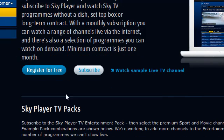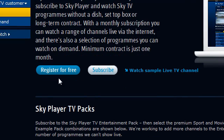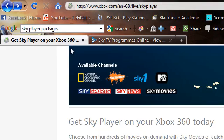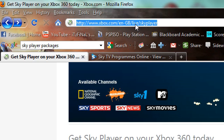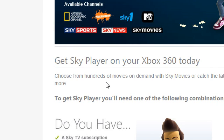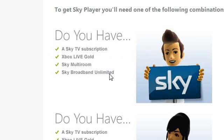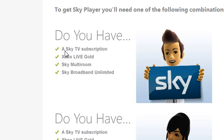What you want to do after that is you can either go to register for free and subscribe, or you can go to this website here: xbox.com/GB/Live/SkyPair. Now it tells you what you need. Basically, what you need is a Sky TV subscription, gold, and then either Xbox multi-room or Sky multi-room, or Sky Broadband Unlimited. One of these - you don't need both. Basically, you can either have the Sky Player subscription or Sky TV subscription. It doesn't really matter.